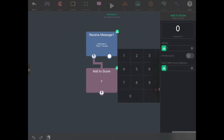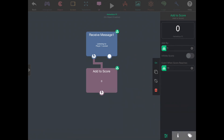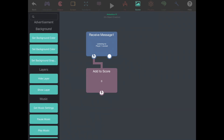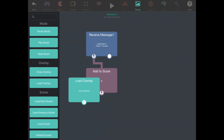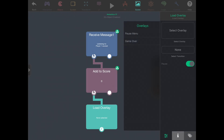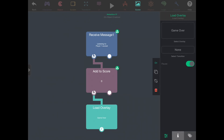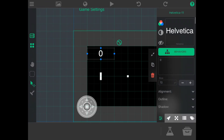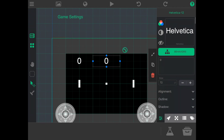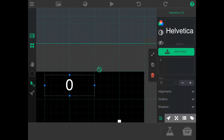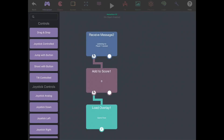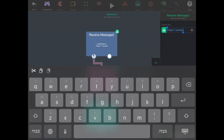The game ends when we get to 11. When the game ends, we want to go to a game over screen, so we'll do load overlay and use the default game over that comes with the project, then pick a transition. Now we have our score for player one. For player two, we can just duplicate this, move it over, and change it so we're listening for player two scored.